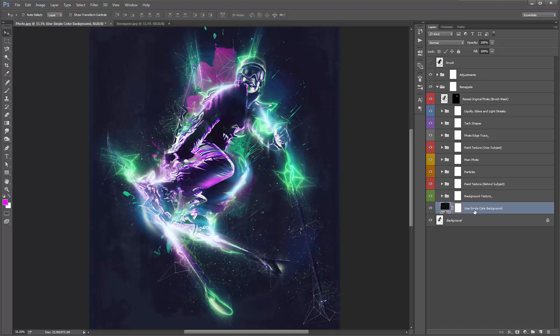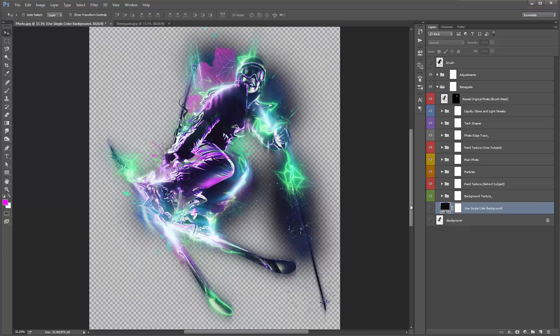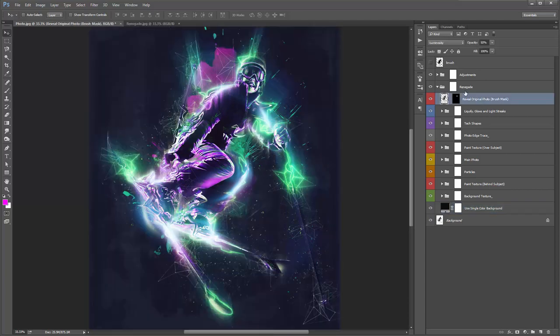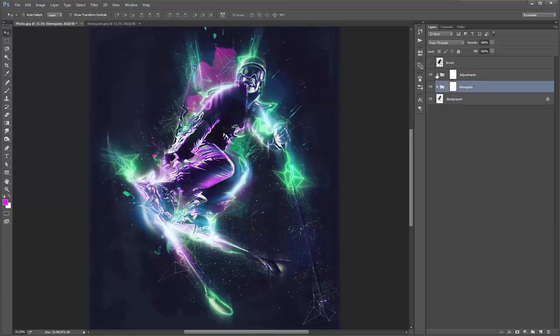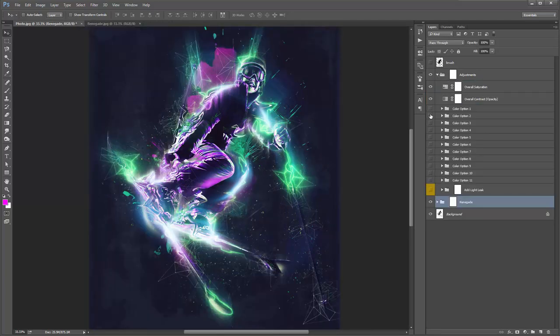If you hide these two layers, your design is on a transparent background — so you can save it as a PNG and drop it onto other designs. Back in the Adjustments folder, I want to play around with the color options — scrolling through to find which one suits the design best.